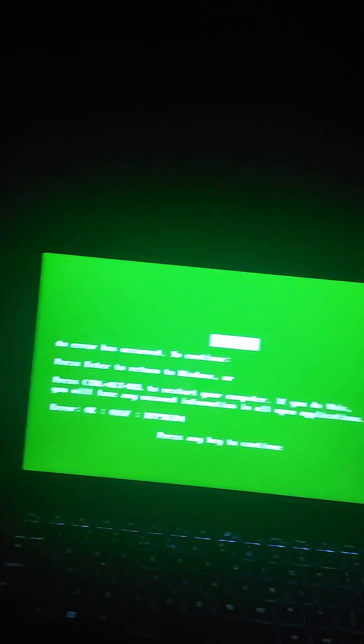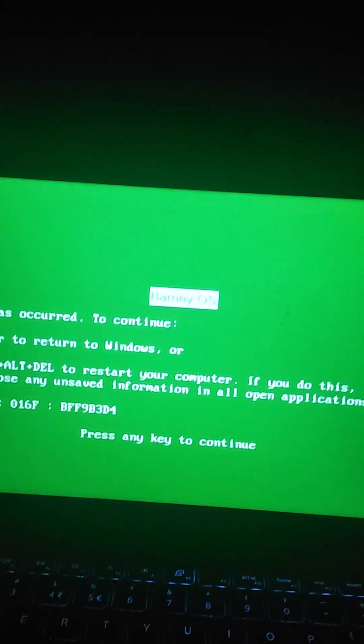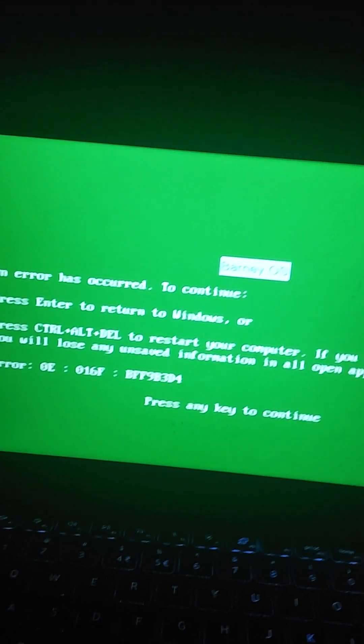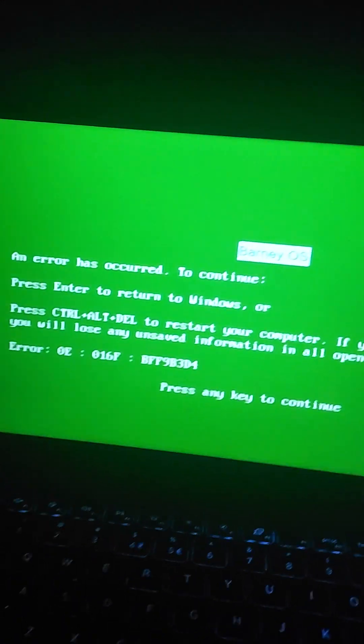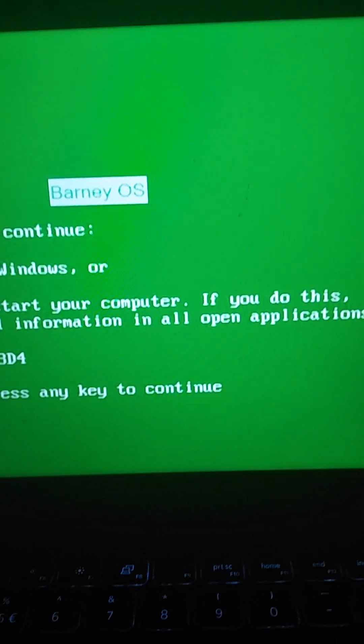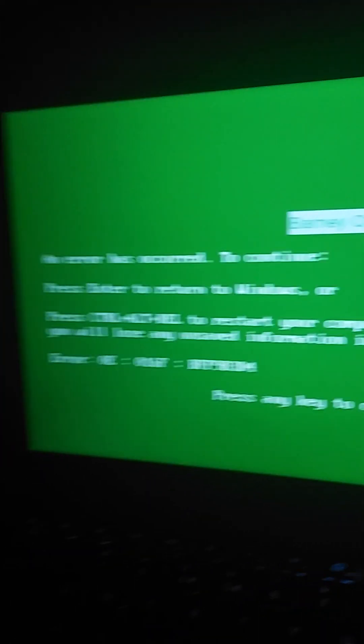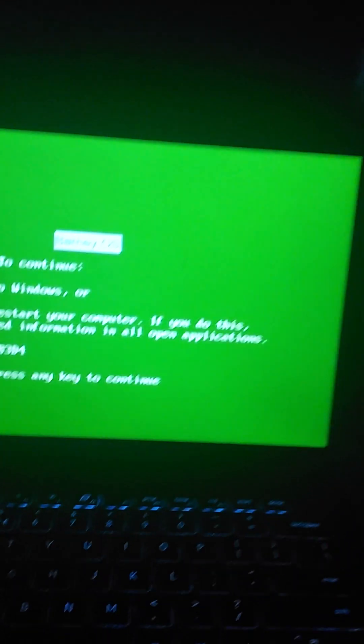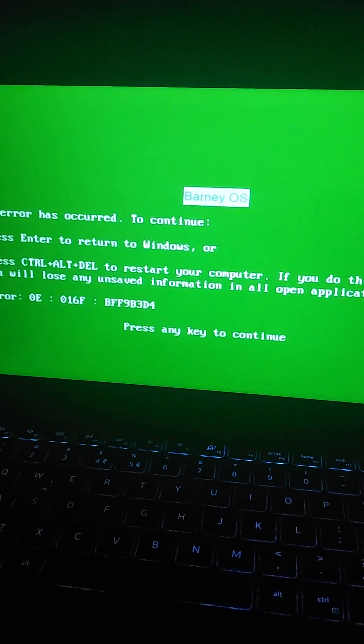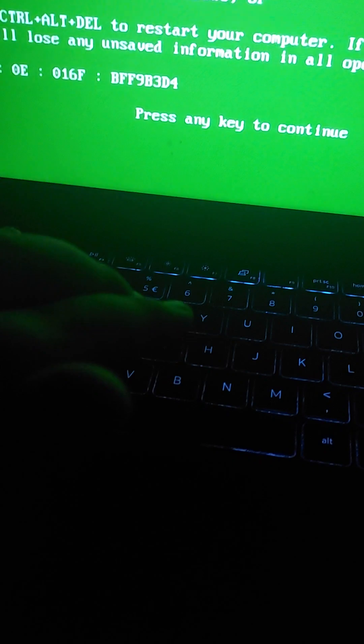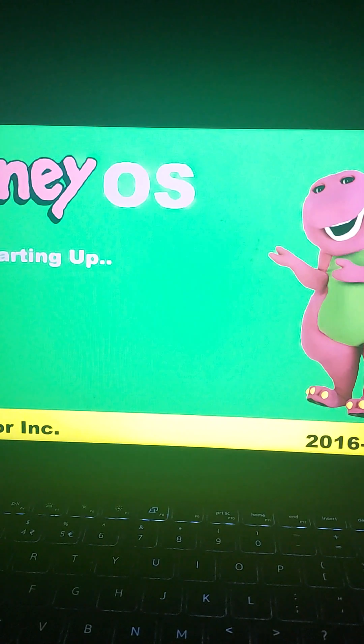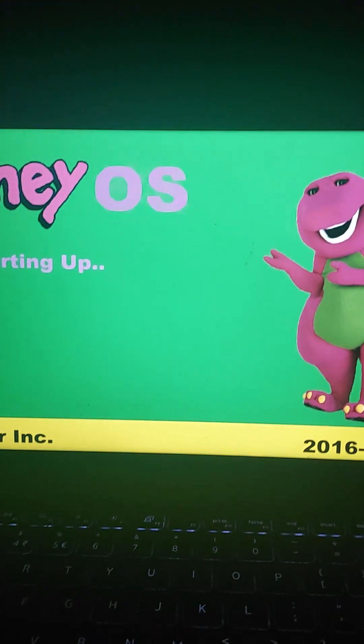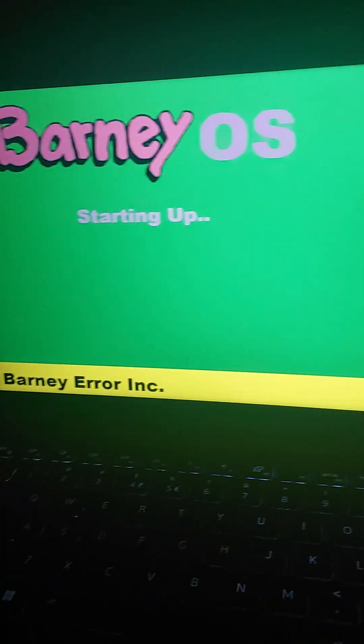What? I got a fucking green screen of death. Seriously, Barney! You gotta be kidding me! What is this? I'm guessing I'm pressing a key. Oh my gosh. Hurry up!